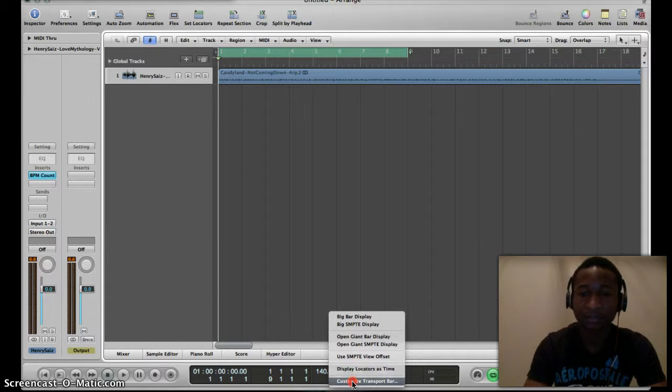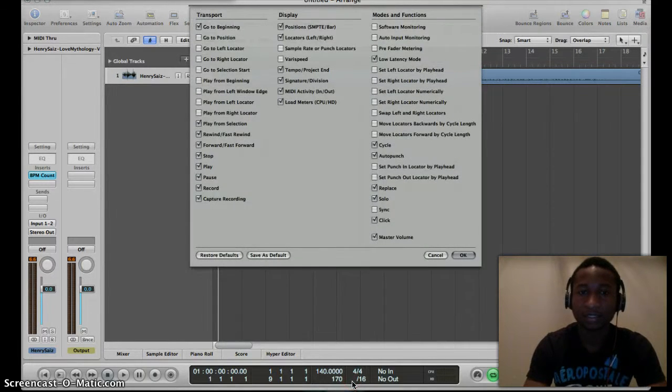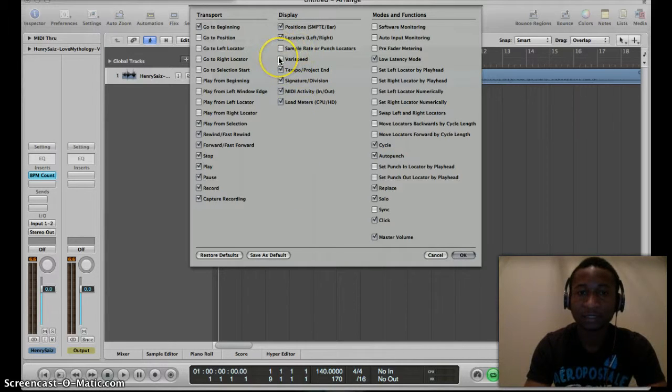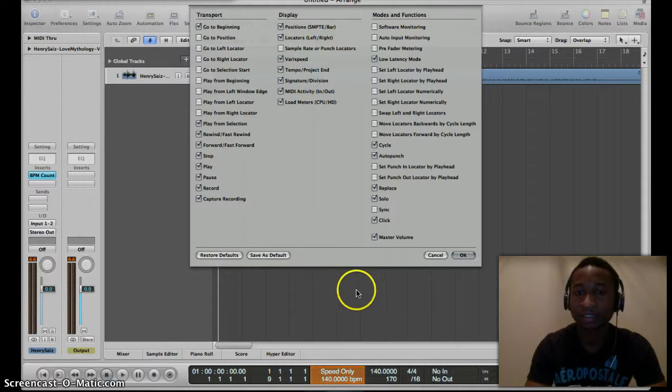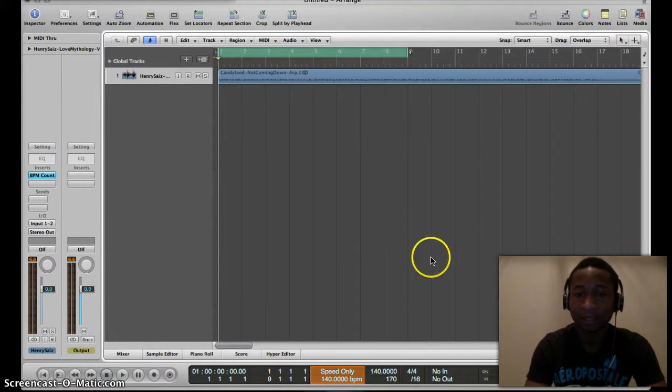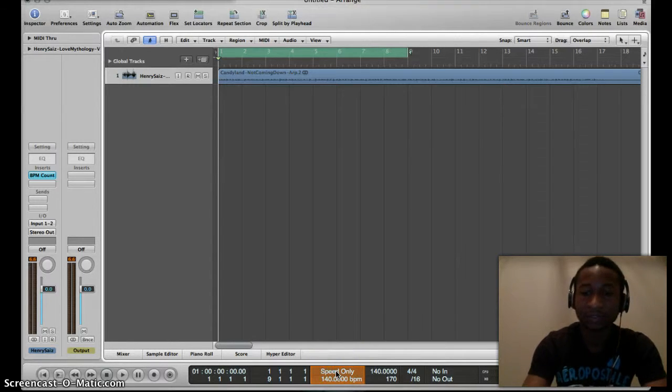This pops up and now we want to click Varispeed because that's what we're going to be using. Hit OK. Now here's Varispeed, this is what we're going to be using to slow down and speed up our work.